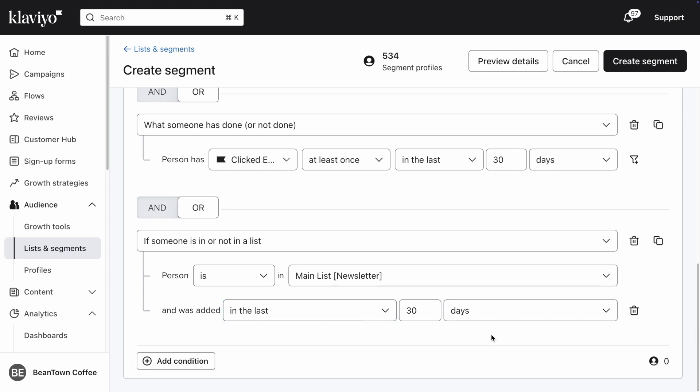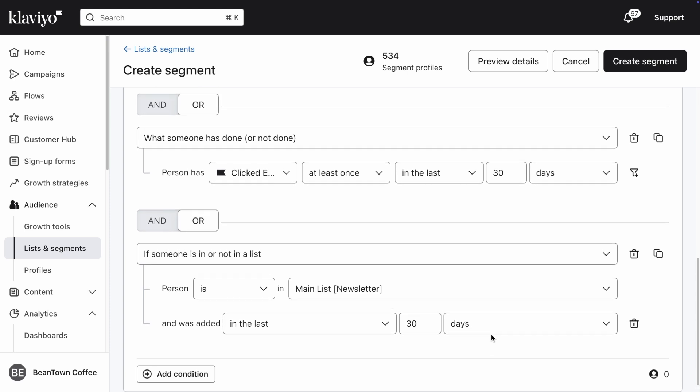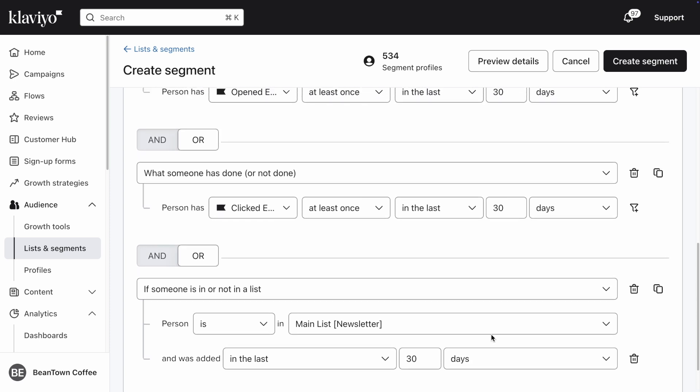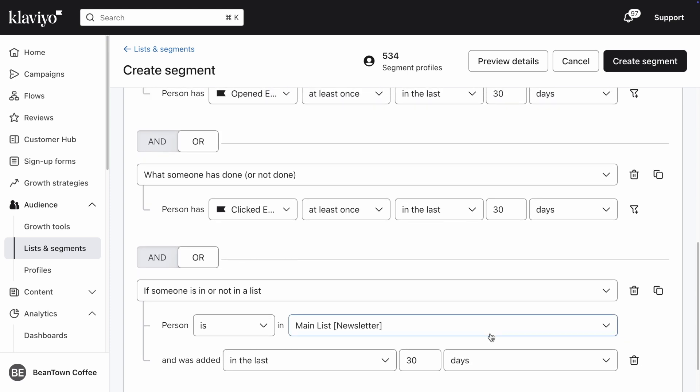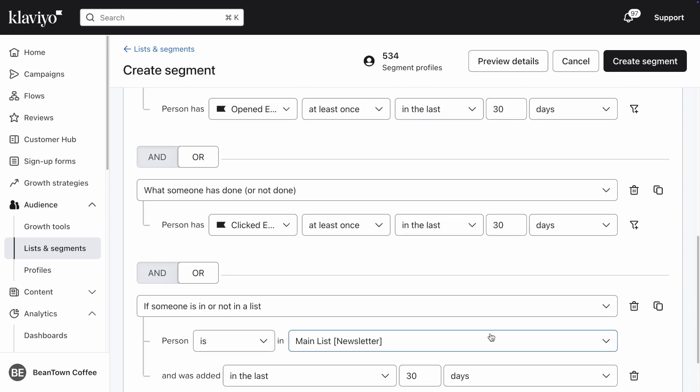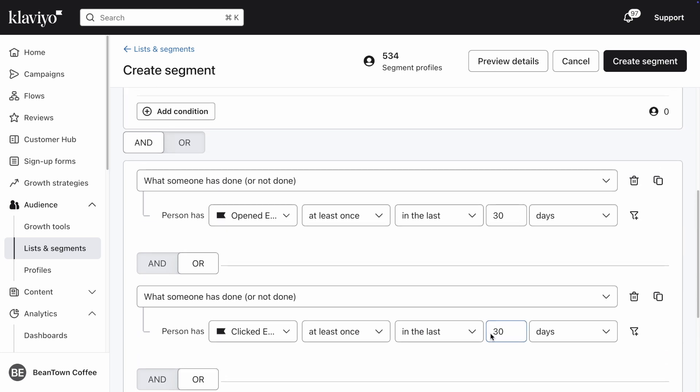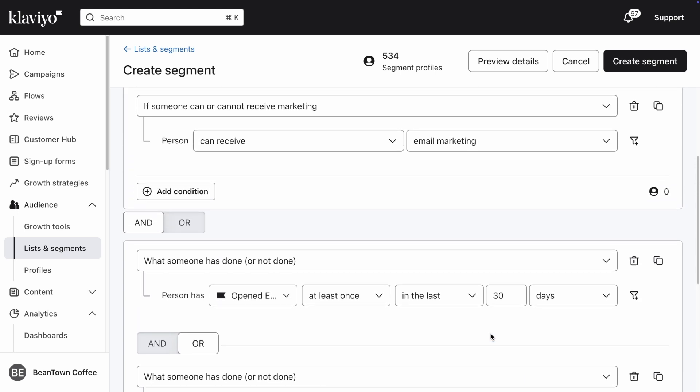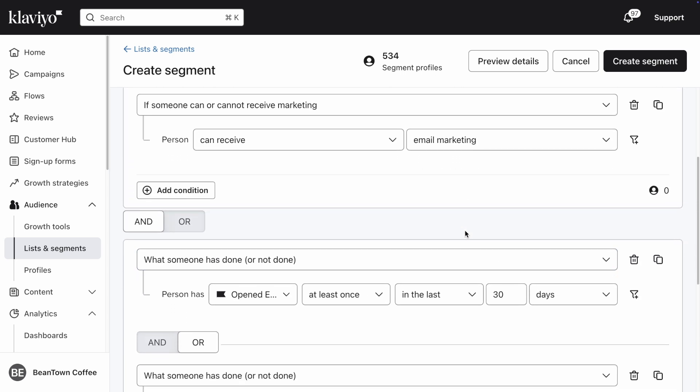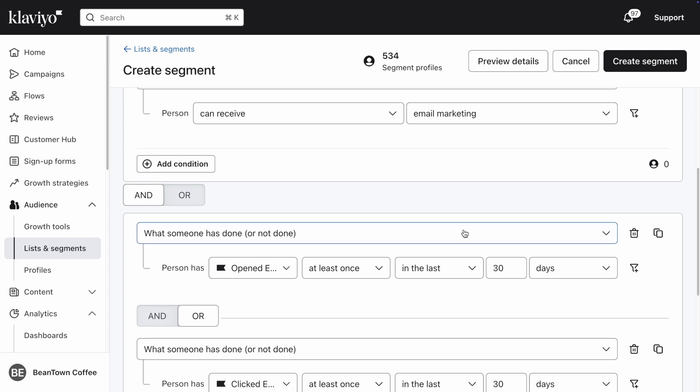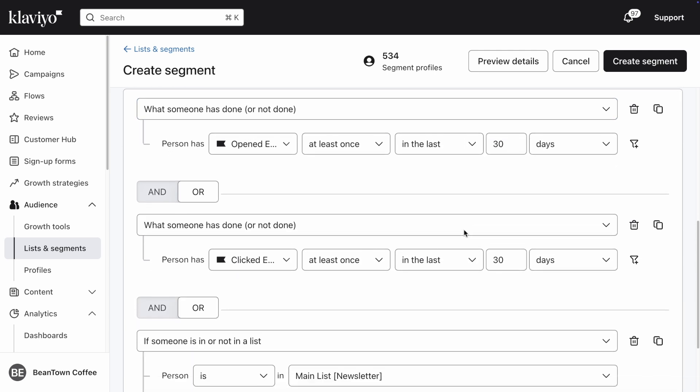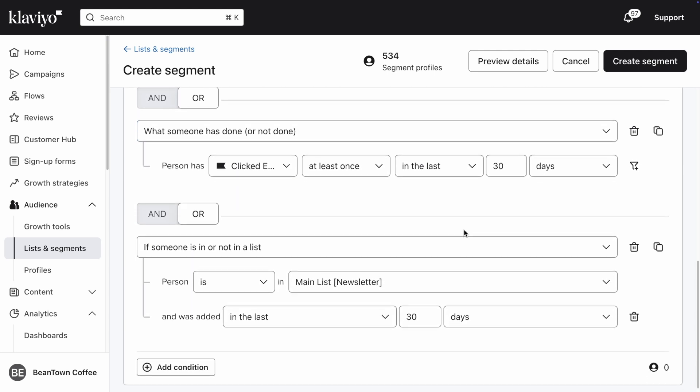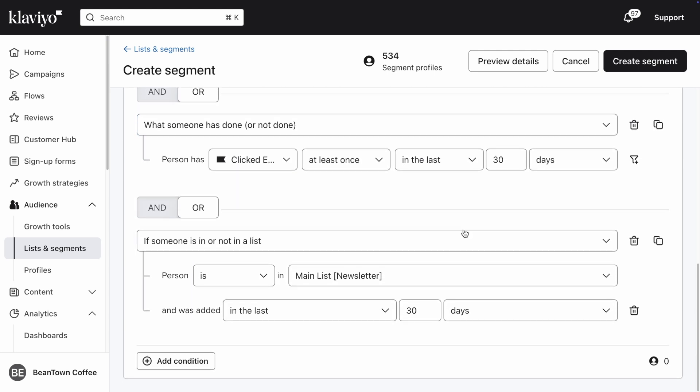To recap, your 30-day engaged segment now includes any profiles that are subscribed to email marketing and have either opened one email in the last 30 days, clicked one email in the last 30 days, or subscribed to email marketing in the last 30 days.